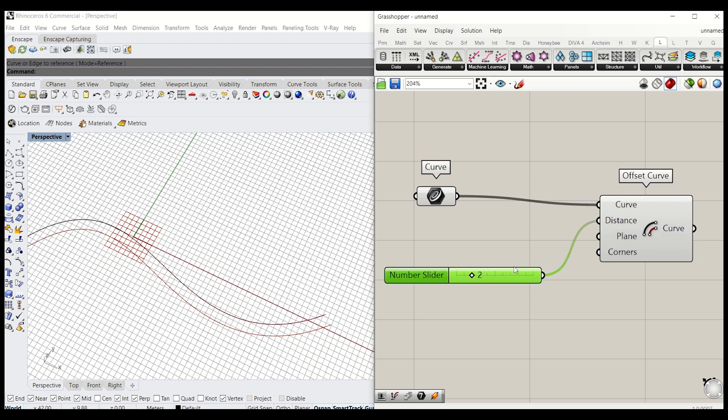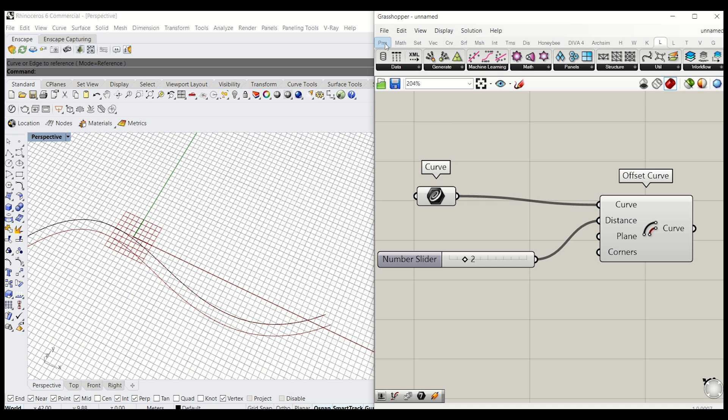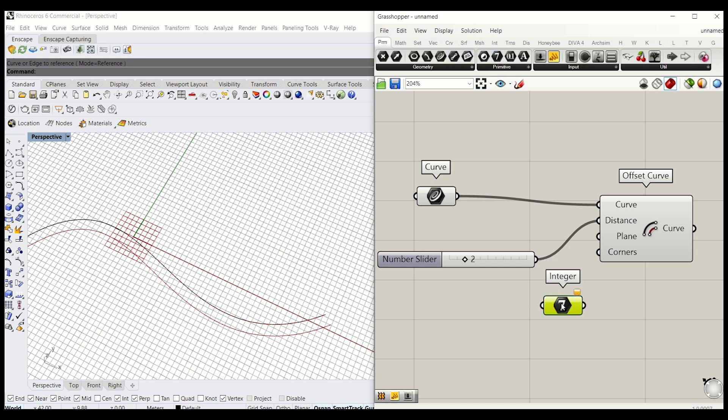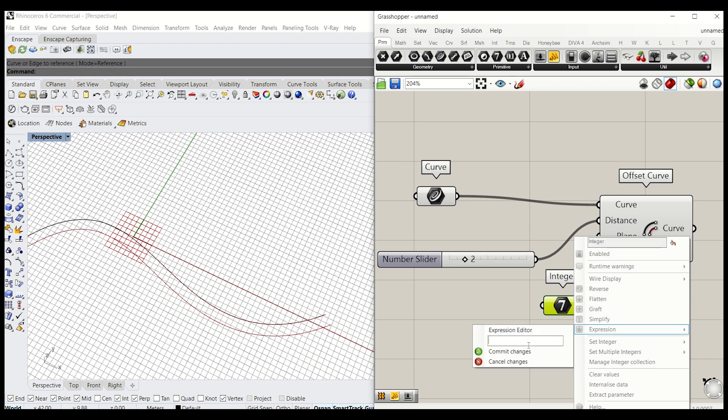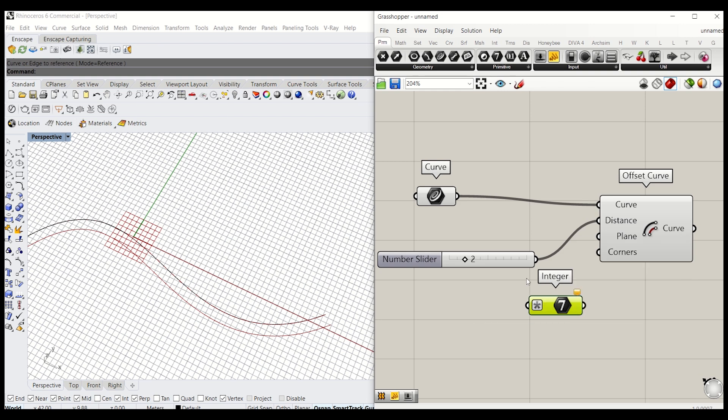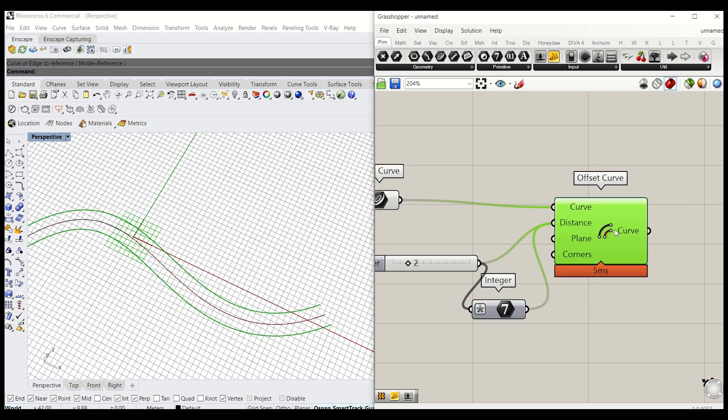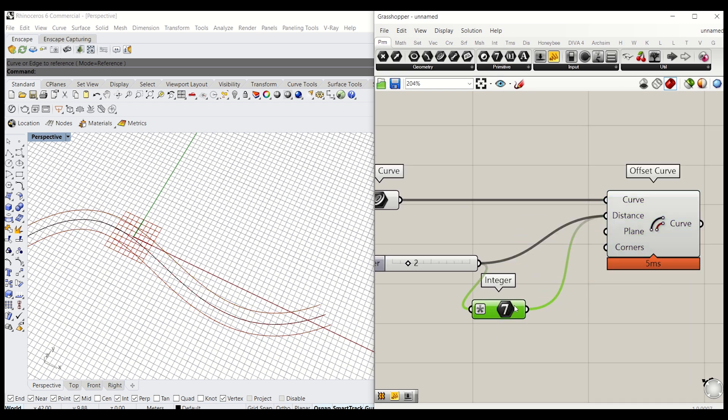What I want to do, I want to equally offset this. So go back to param and grab integer, apply expression, give minus x, then connect it there, hold down shift and apply to distance. Now, two curves have been equally offset from the center curve.